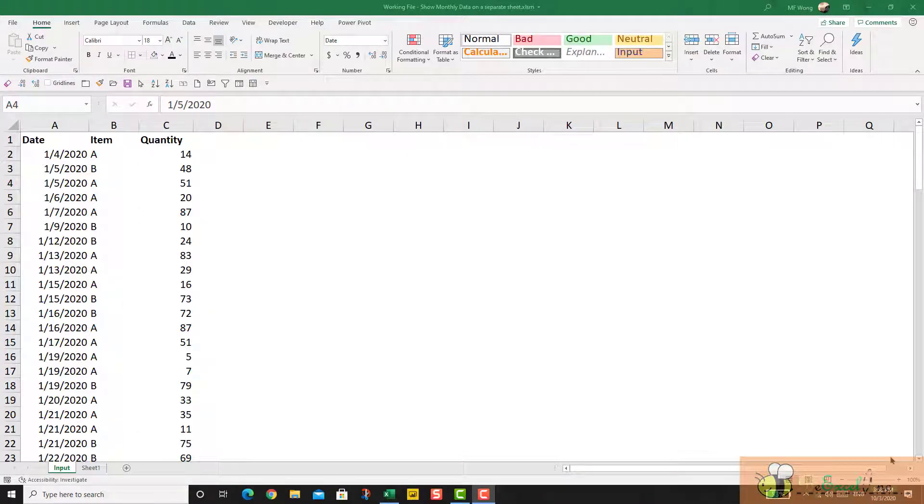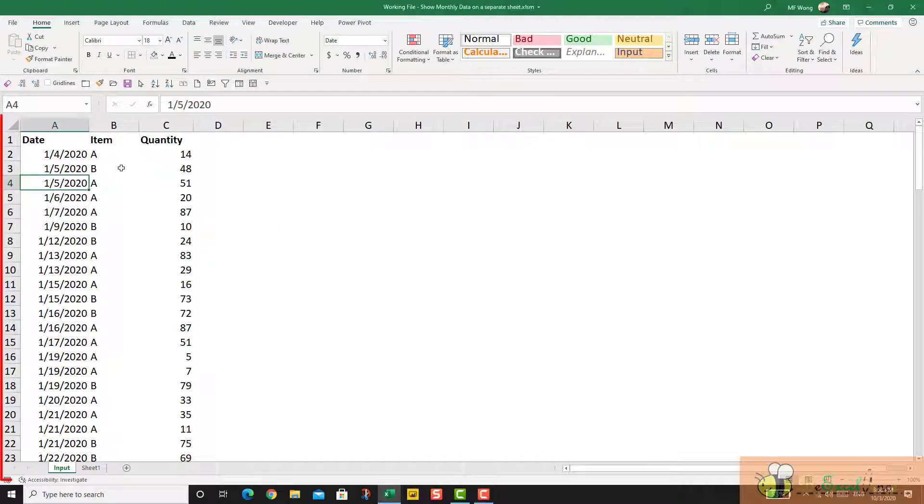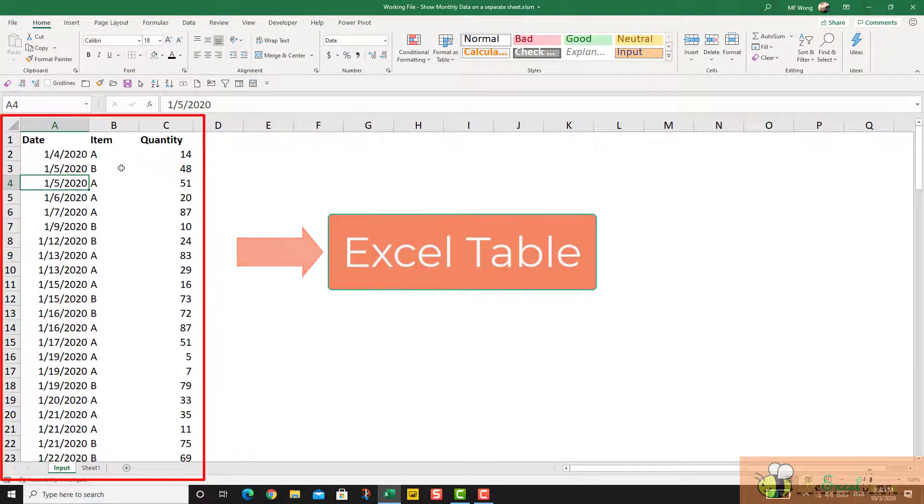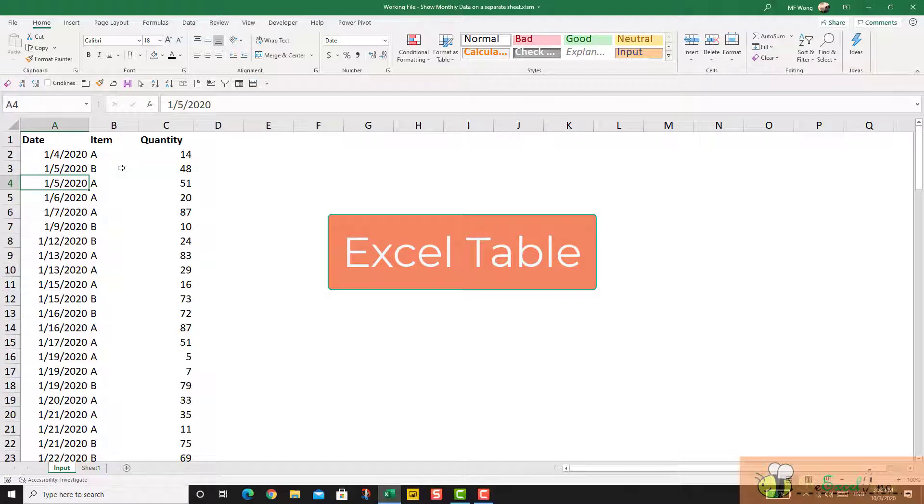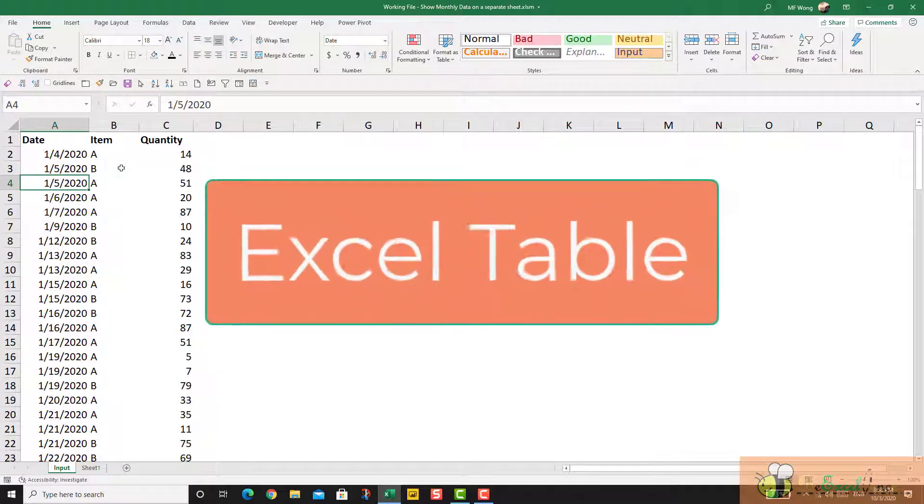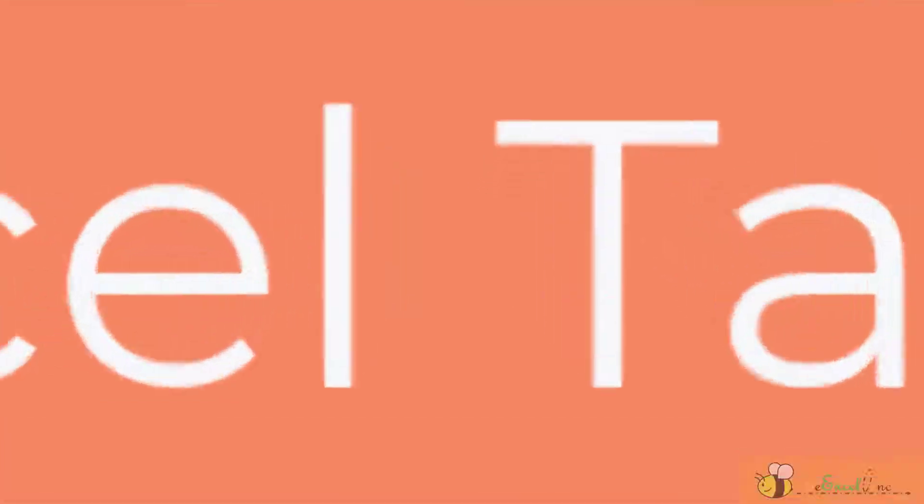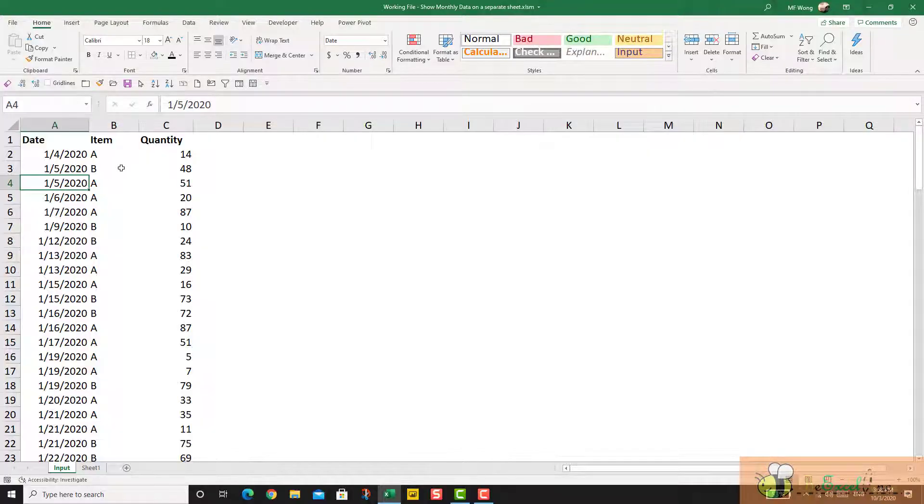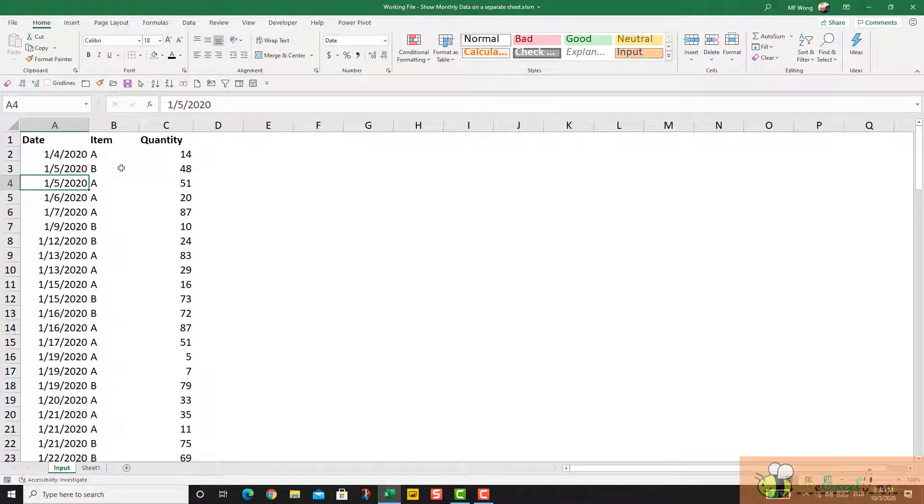Let's start from the beginning. The first step is to convert the range of raw data into an Excel table, and this is very critical because an Excel table will expand automatically. That means it will include new data when you append the new data at the end of the table.